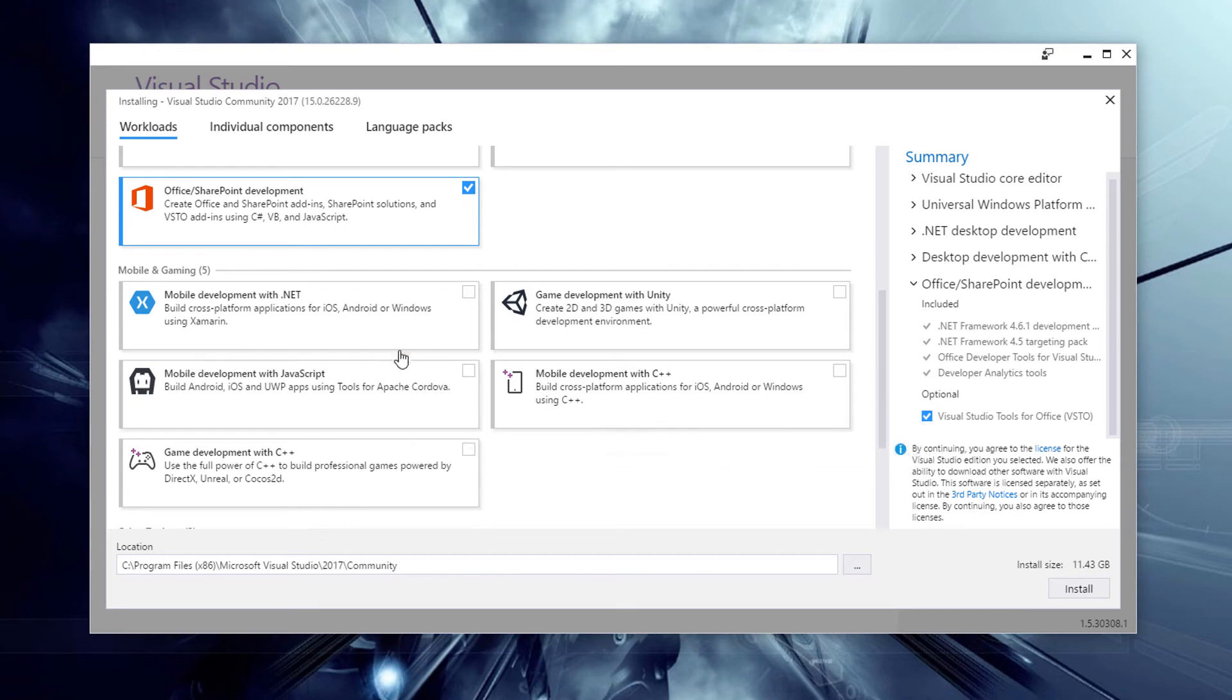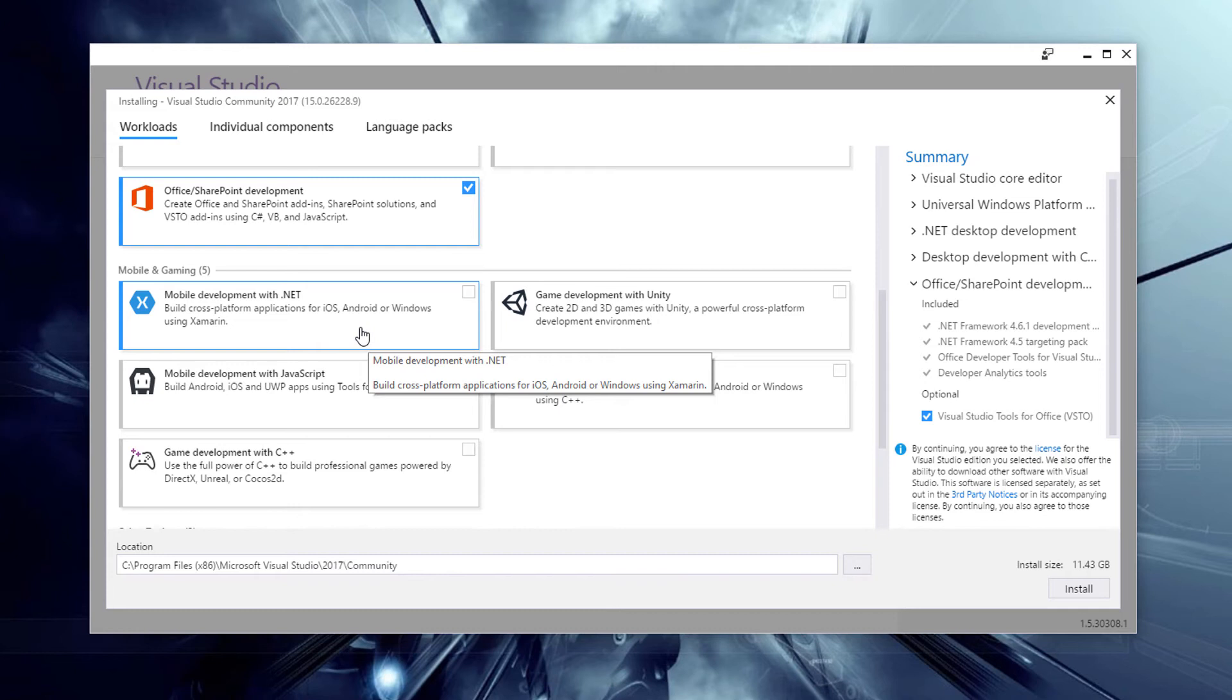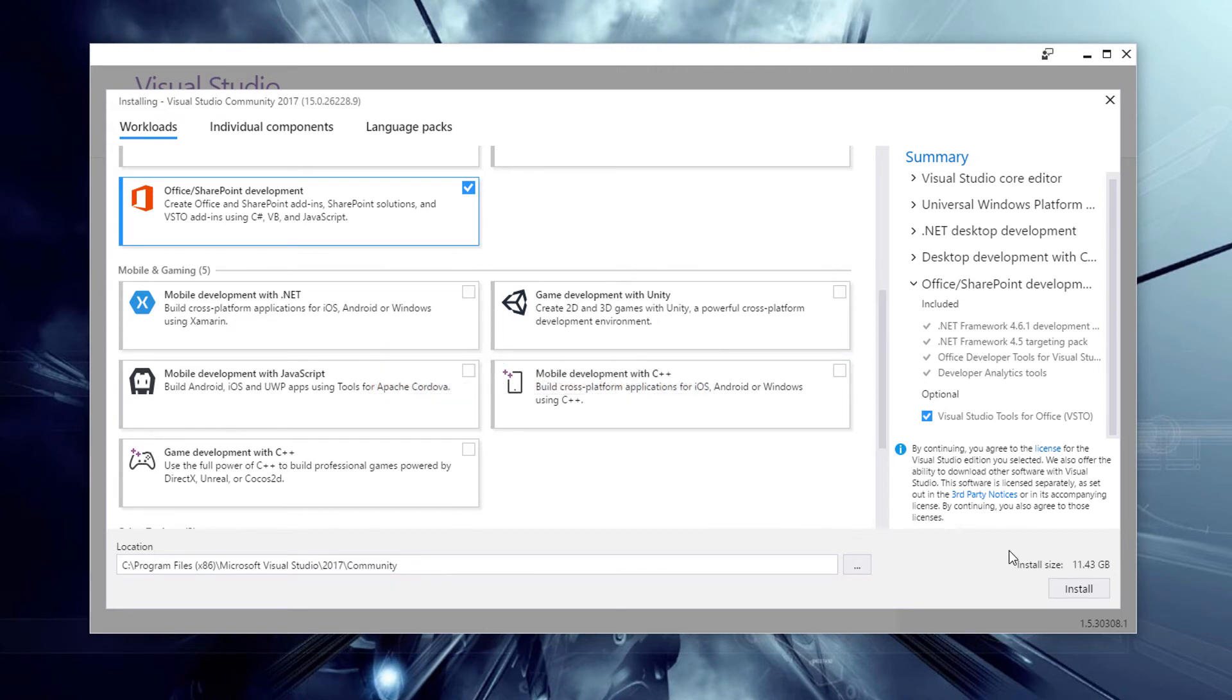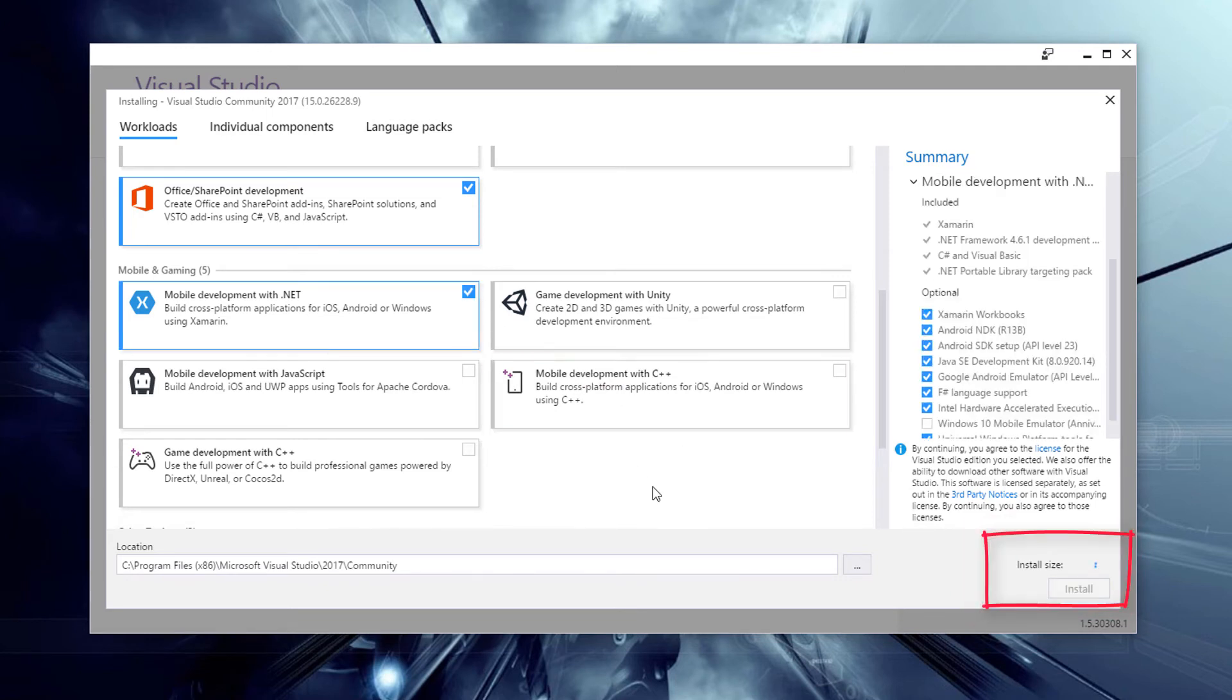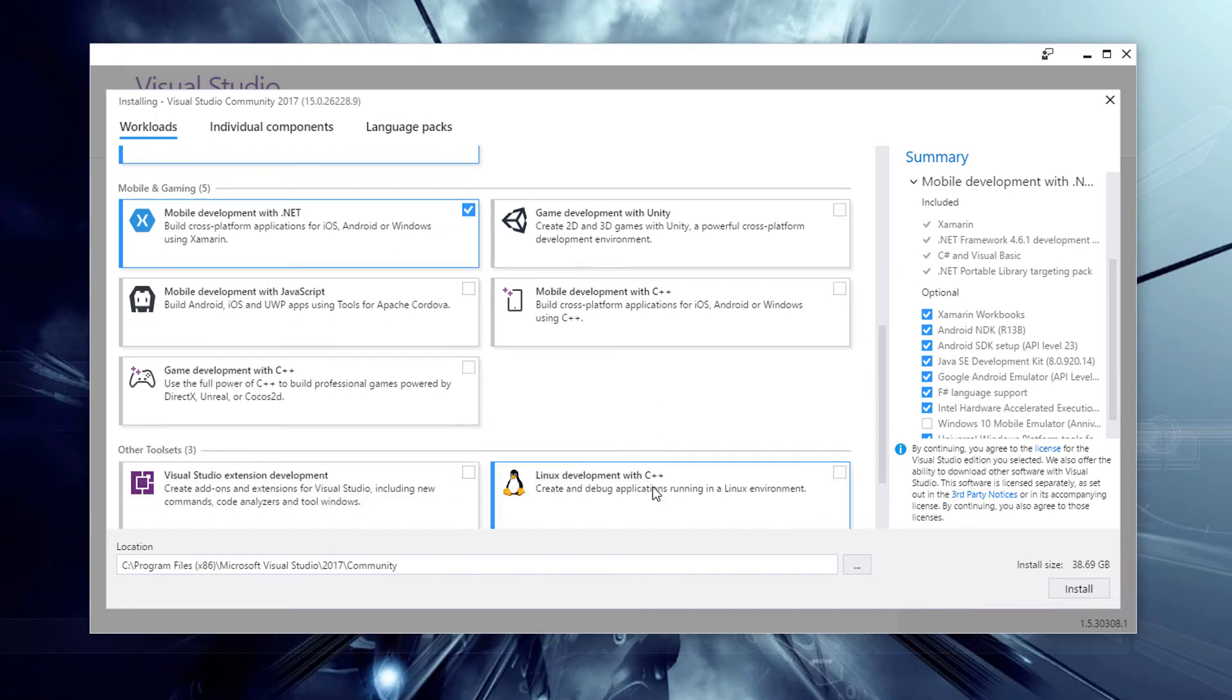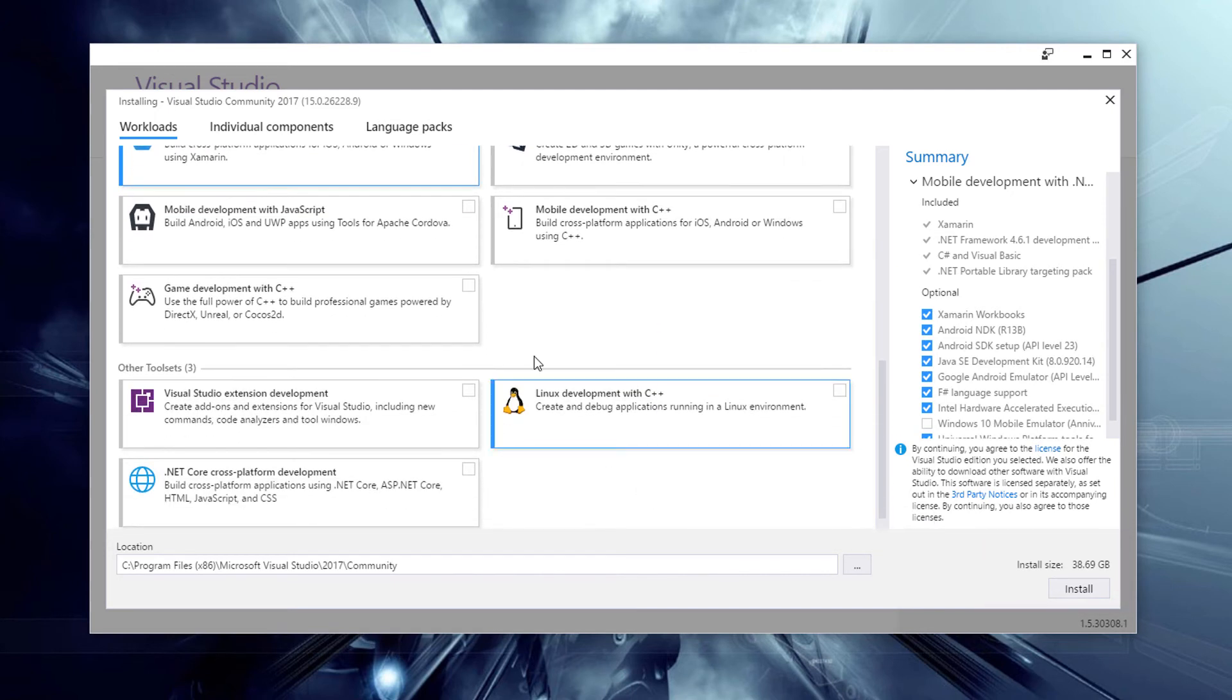If you're interested in doing mobile development with .NET using Xamarin for iOS, Android and Windows, you can install that, but that will make the installation much bigger. At the moment, my install is 11 gigabytes. If I stick Xamarin on it, it goes up to 39 gigabytes. So it's a very big installation if you use Xamarin.